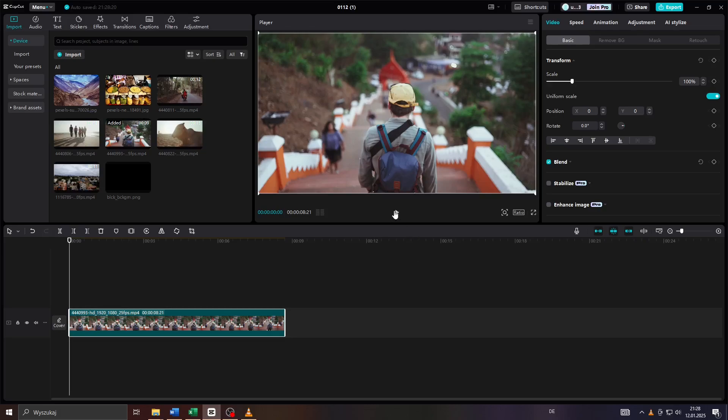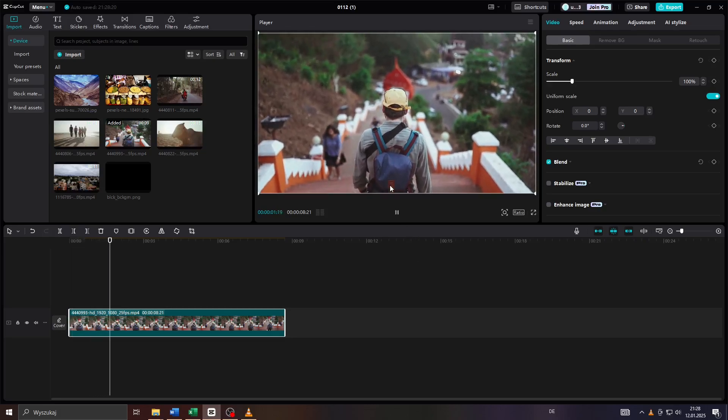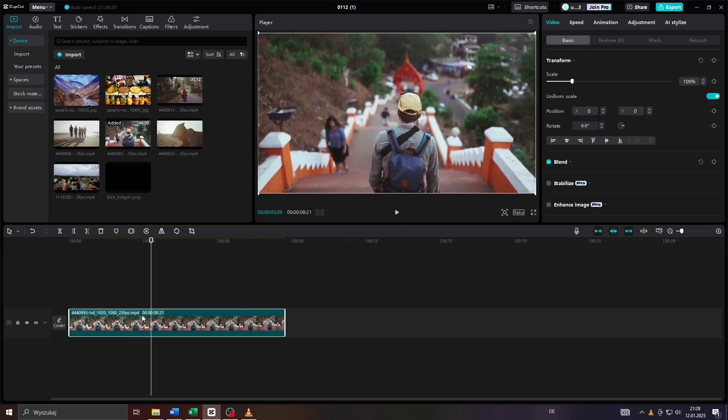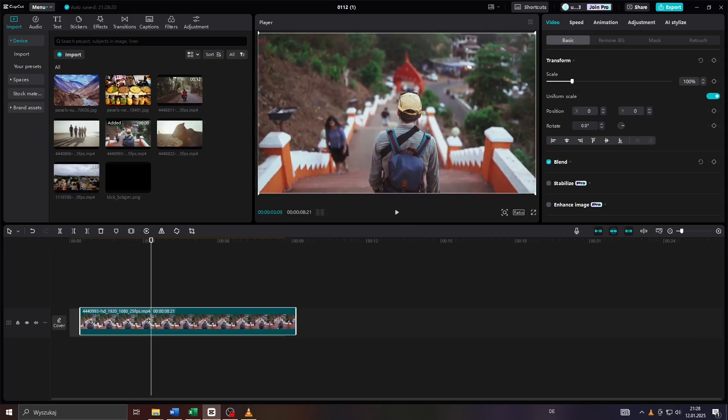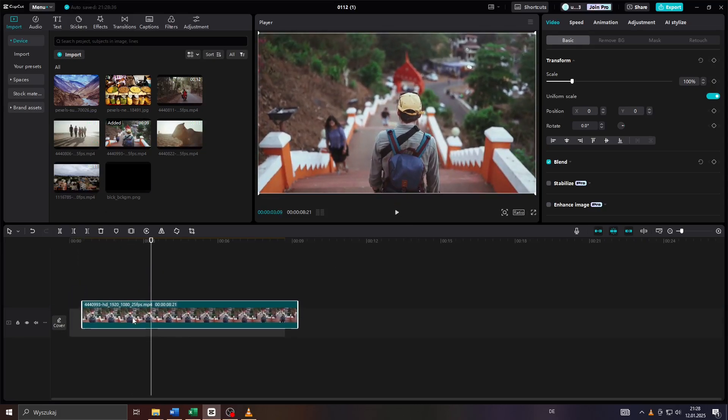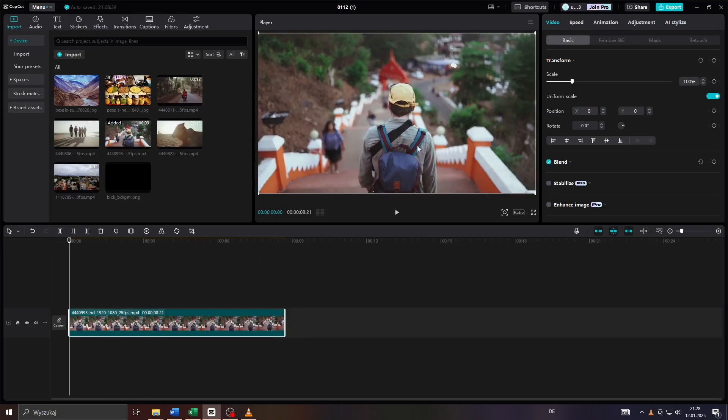So start by adding the video clip you would like to add borders to here to your timeline by dragging it from your CapCut library to your video track here. And now let's say I would like to add borders to that video clip. This is how you can do it.